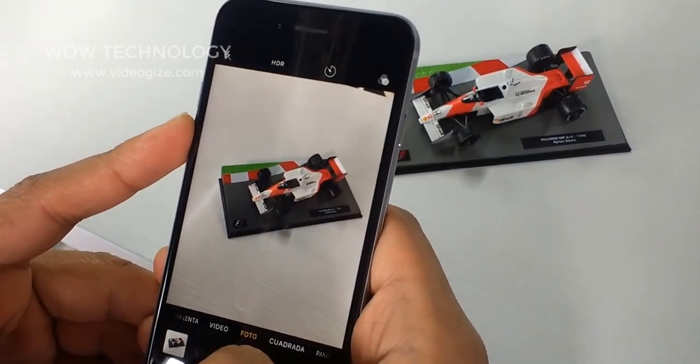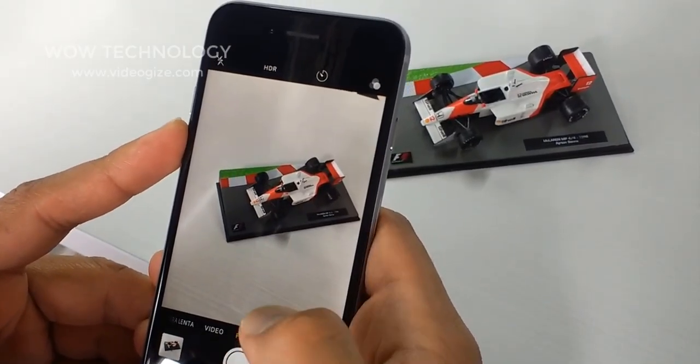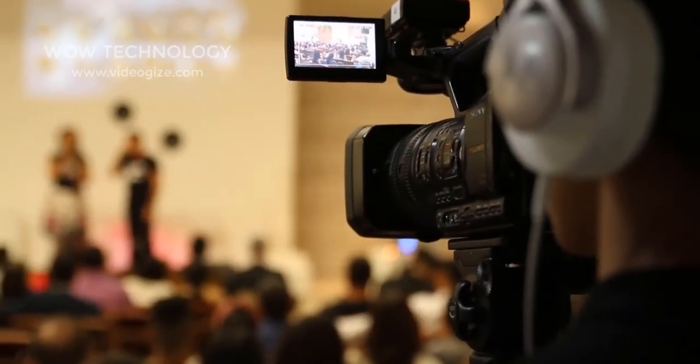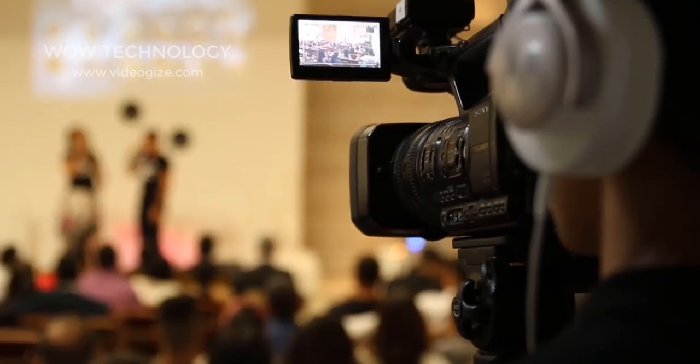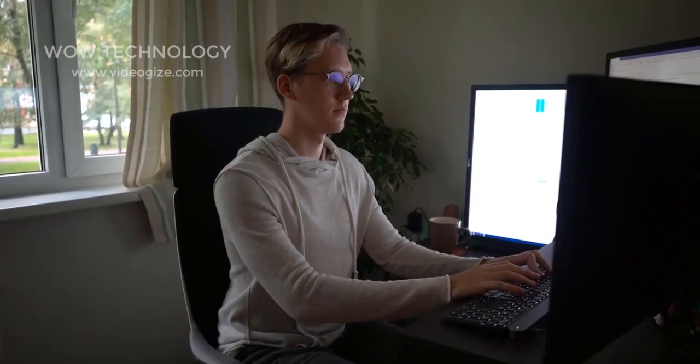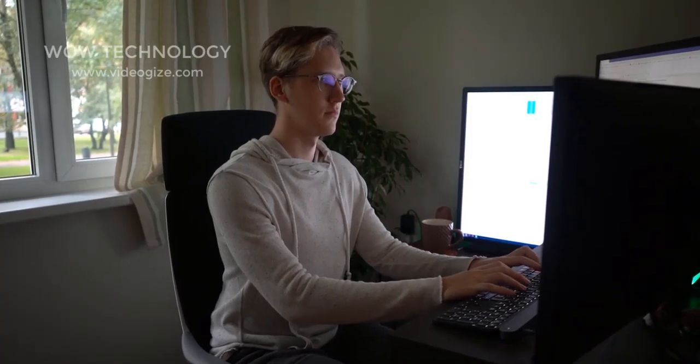Whether you're creating a short clip for social media or a full feature film, picking the right tool can make the difference between the success or failure of your video project. But with so many options available, how do you choose the best one for your needs?